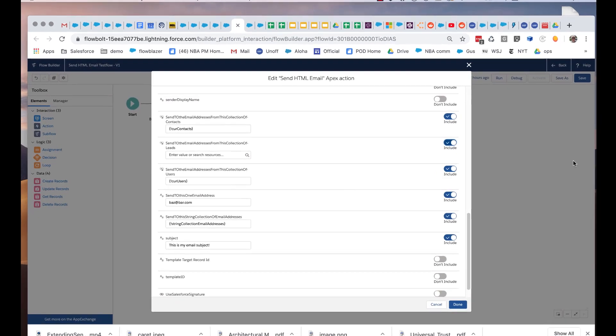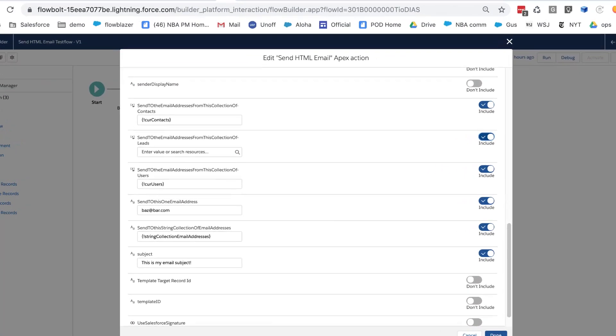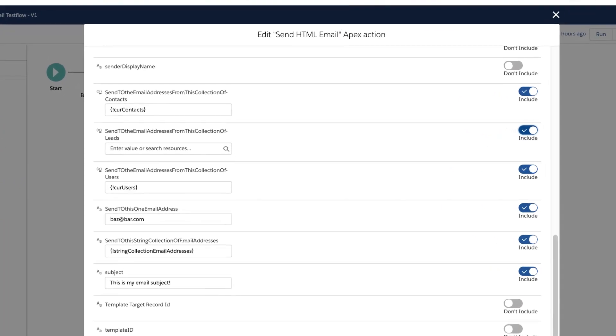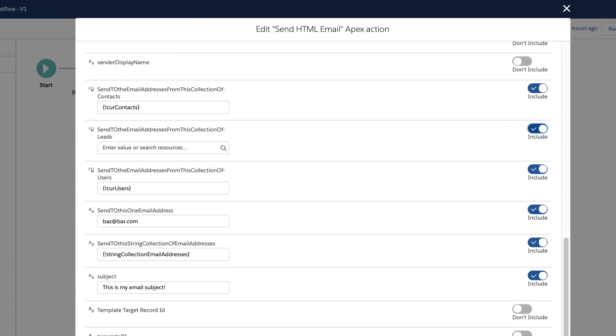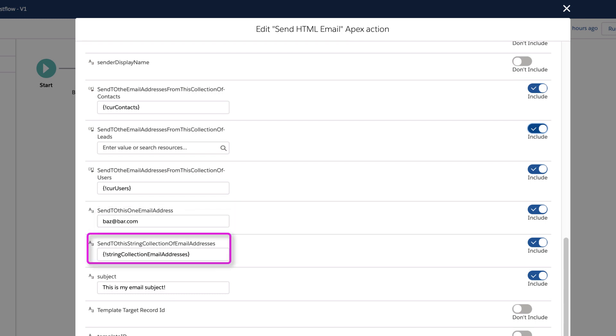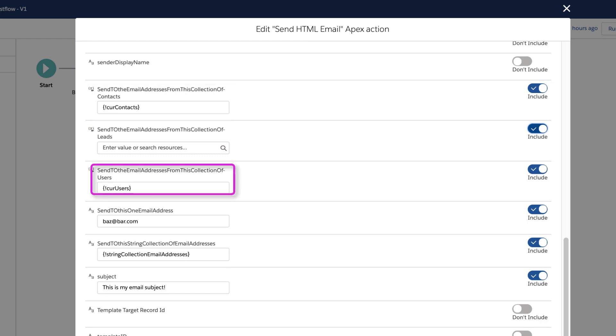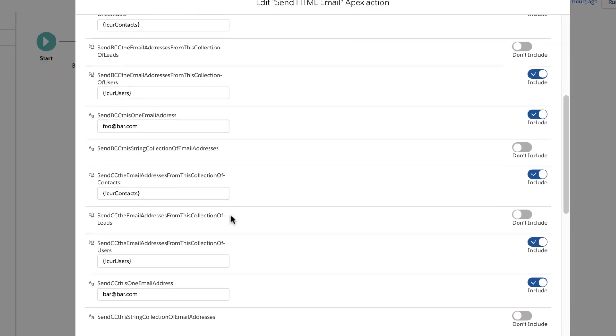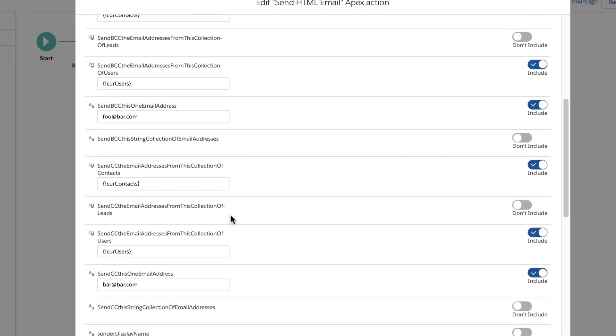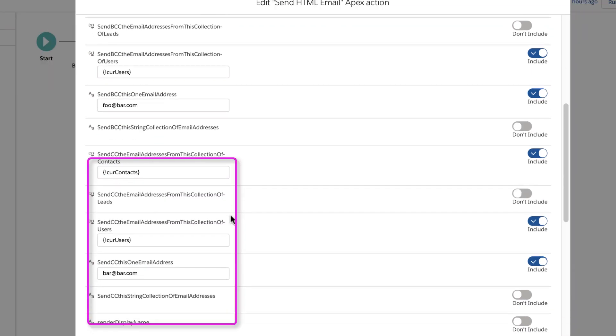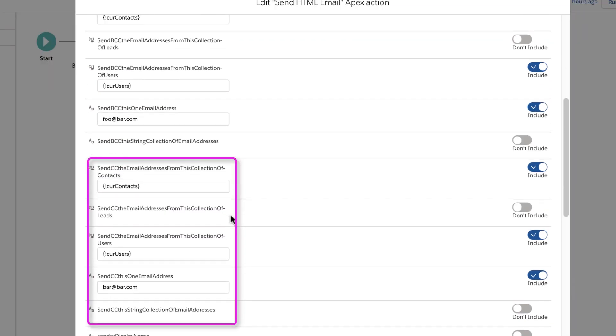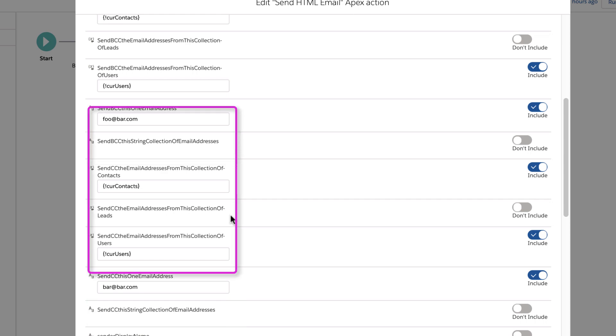To make it easy to pass email addresses into the action, it supports any combination of the following: a single email address, a string collection of email addresses, a collection of contacts, a collection of users, or a collection of leads. And those all can be used for to, CC, and BCC.